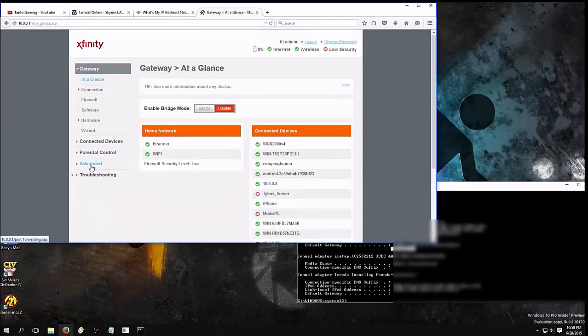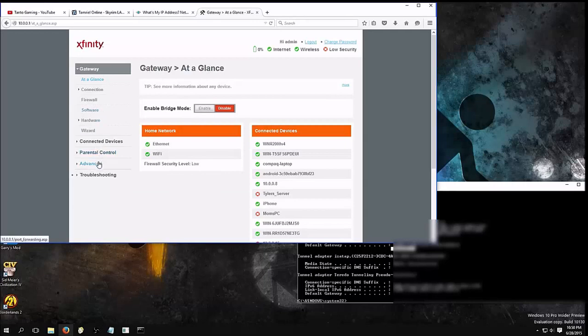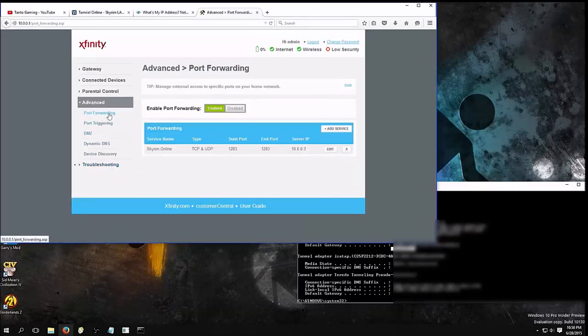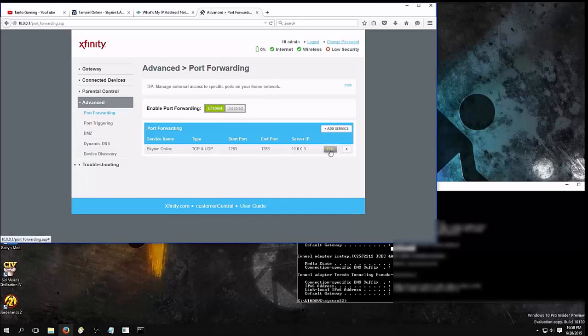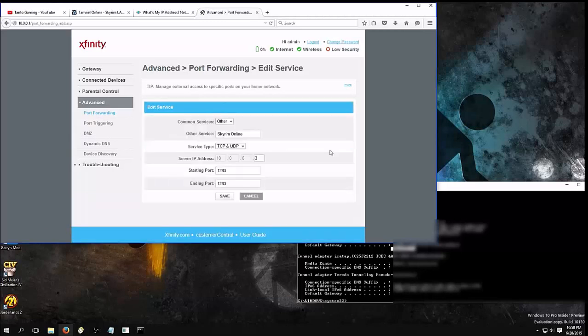Go to, it's most likely under advanced settings, but search for port forwarding. And you're going to want to enable port forwarding, and add service. In my case, I've already added it, but we'll go through the steps again.